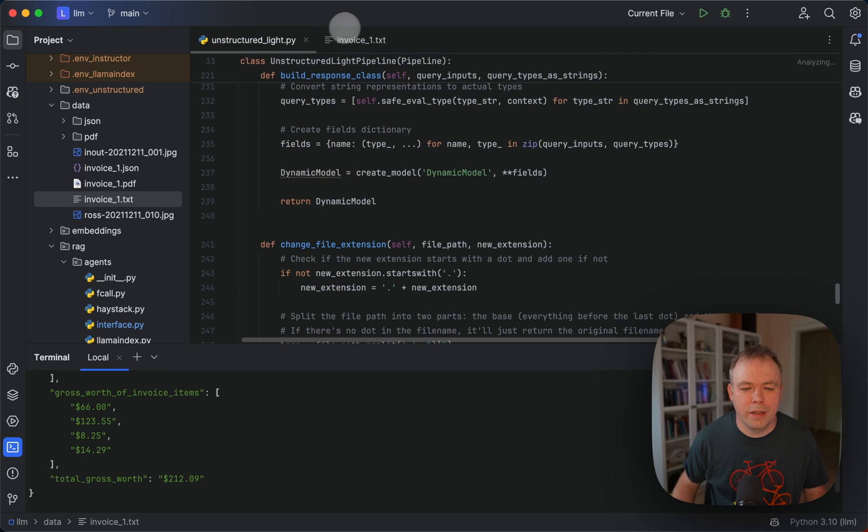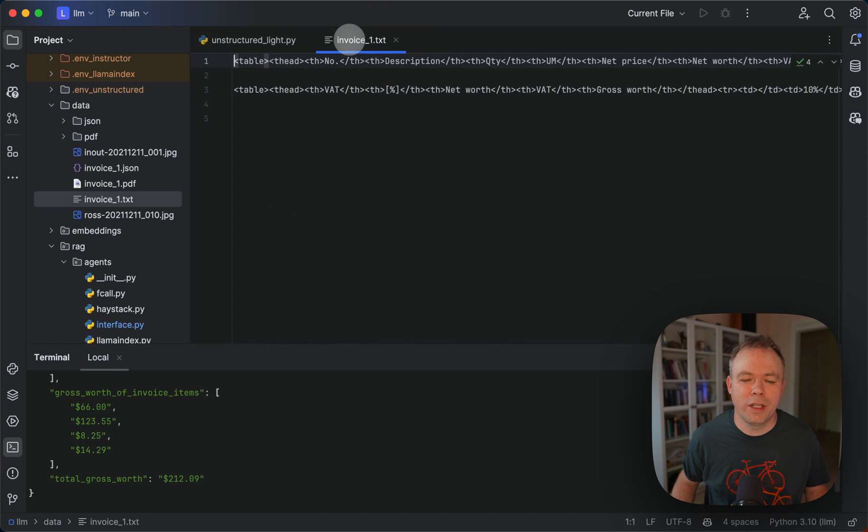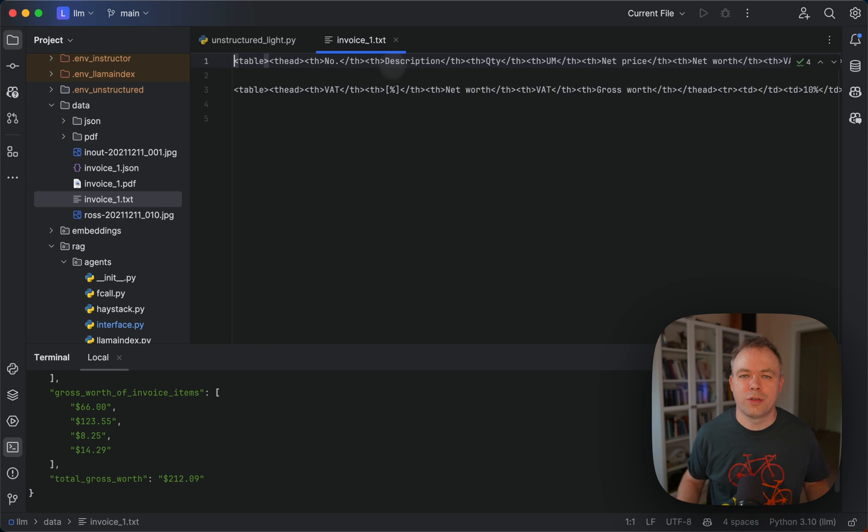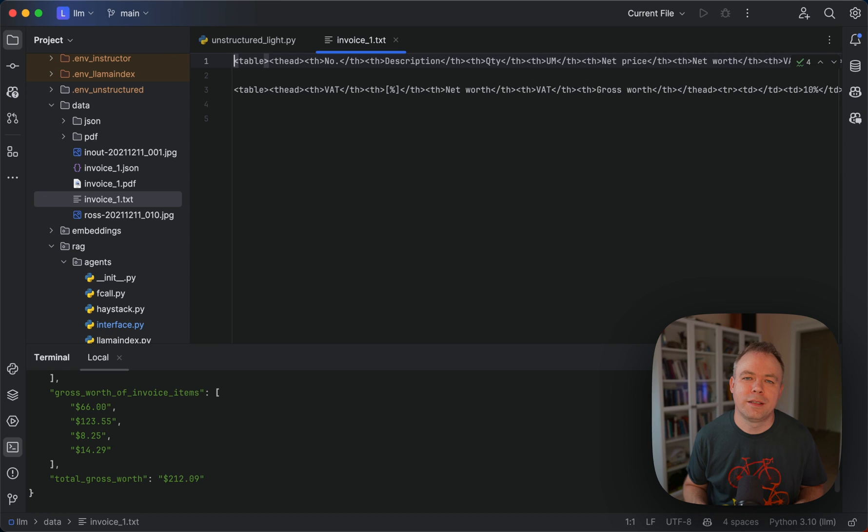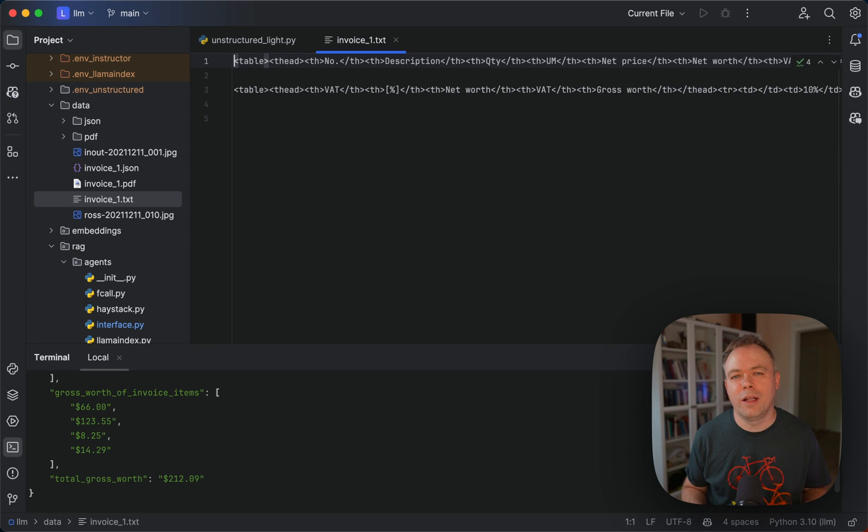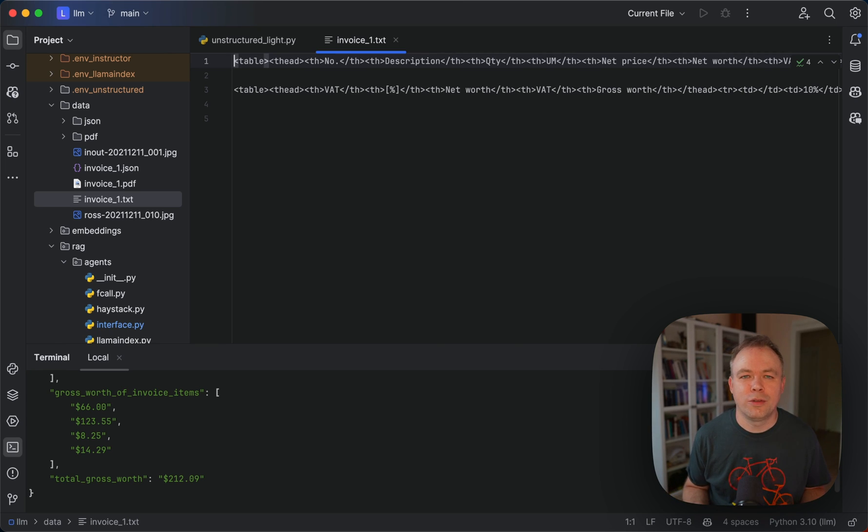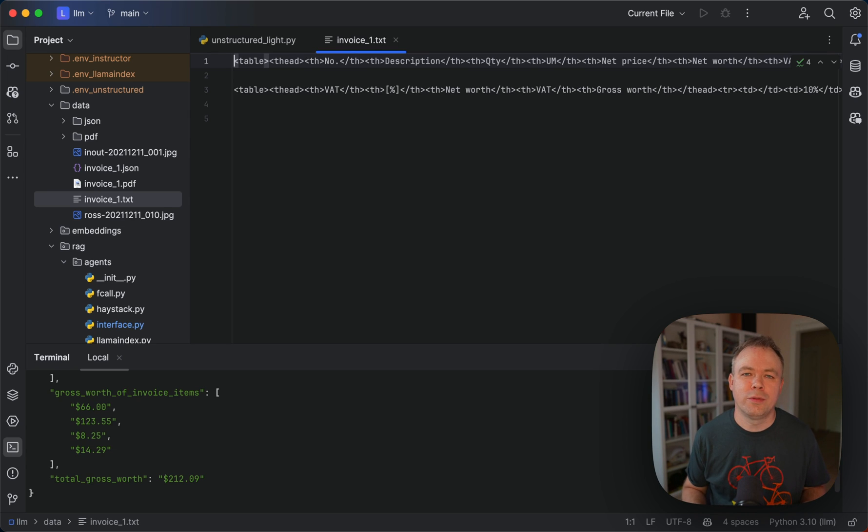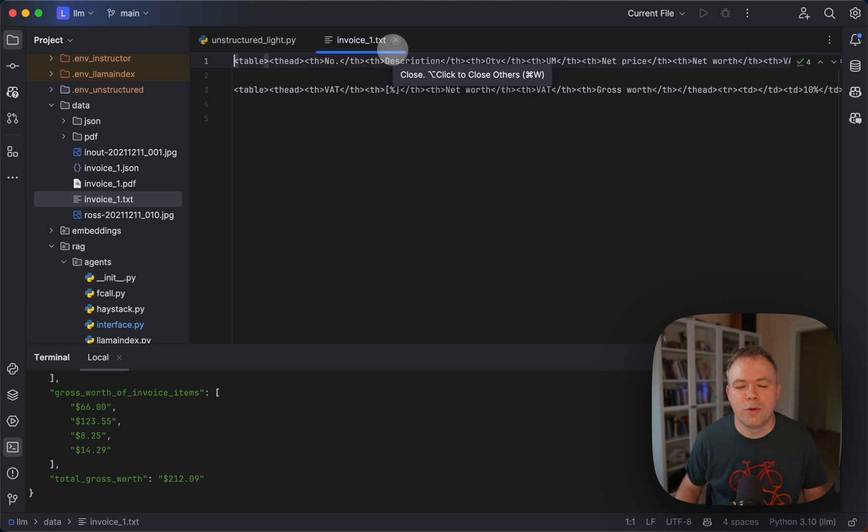Okay, and when we specify the option to work with tables only, unstructured detects tables in the document and converts them to HTML structure. So the table content from PDF is translated to table content using HTML tags. And actually, this helps for LLM to process data and extract data better, more effectively, when we pass to LLM table encoded with HTML tags instead of just a raw text table. Because this way, LLM can identify the columns and rows, and it makes more reliable data extraction.